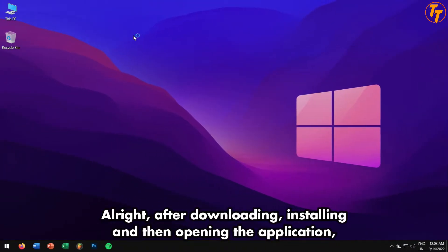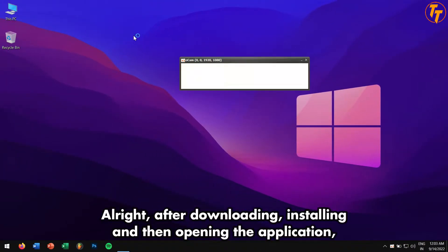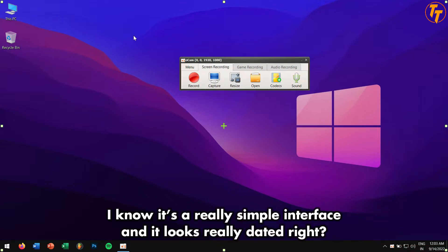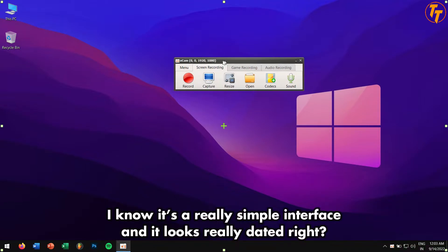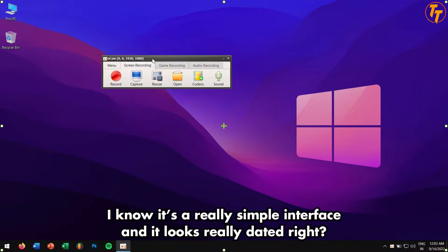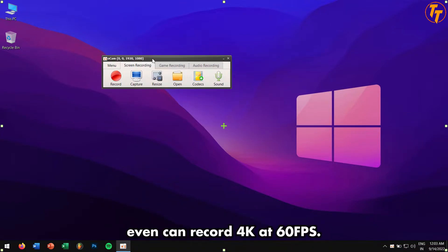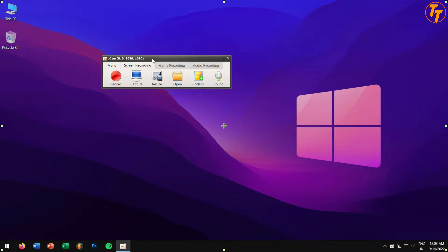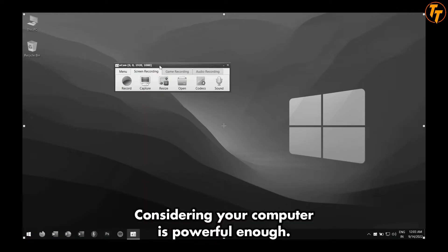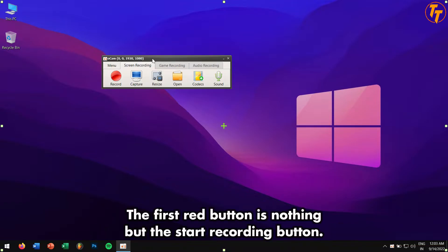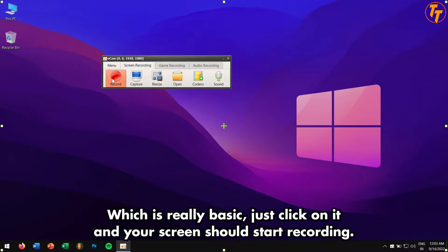All right, after downloading, installing, and opening the application, this is what you will be greeted with. I know it's a really simple interface and it looks really dated, but don't be fooled by its look. This recording software can even record 4K 60 frames per second, considering your computer is powerful enough. The first red button is nothing but the start recording button, which is really basic. Just click on it and your screen should start recording.